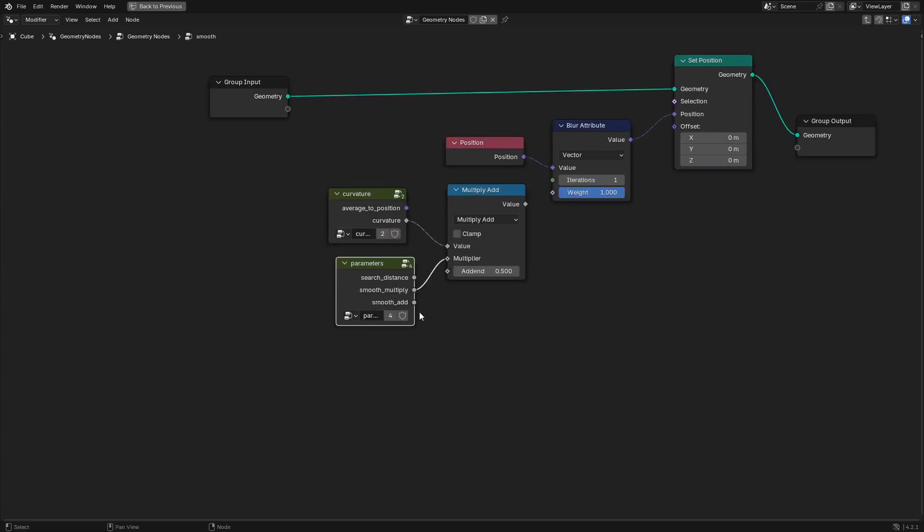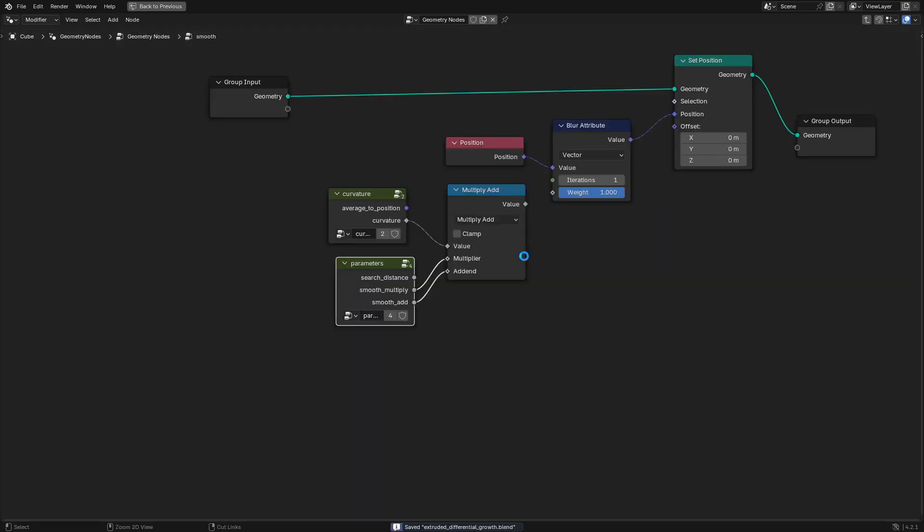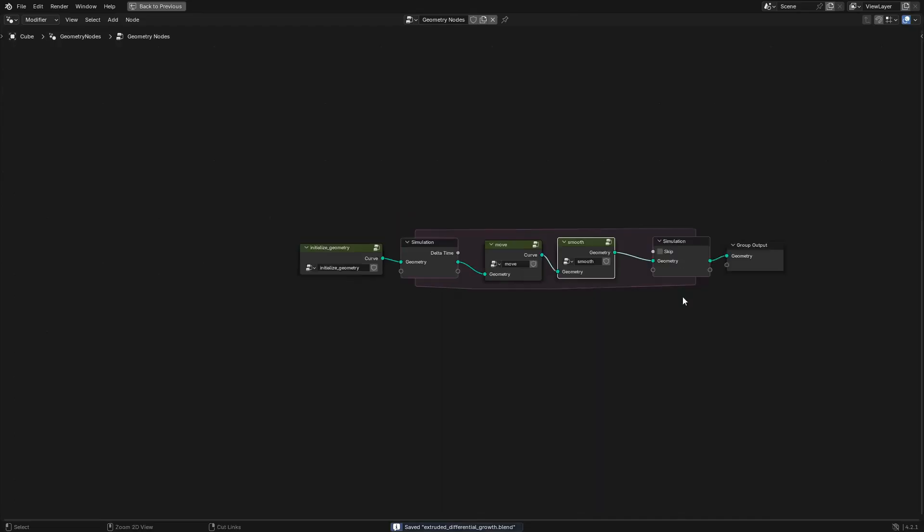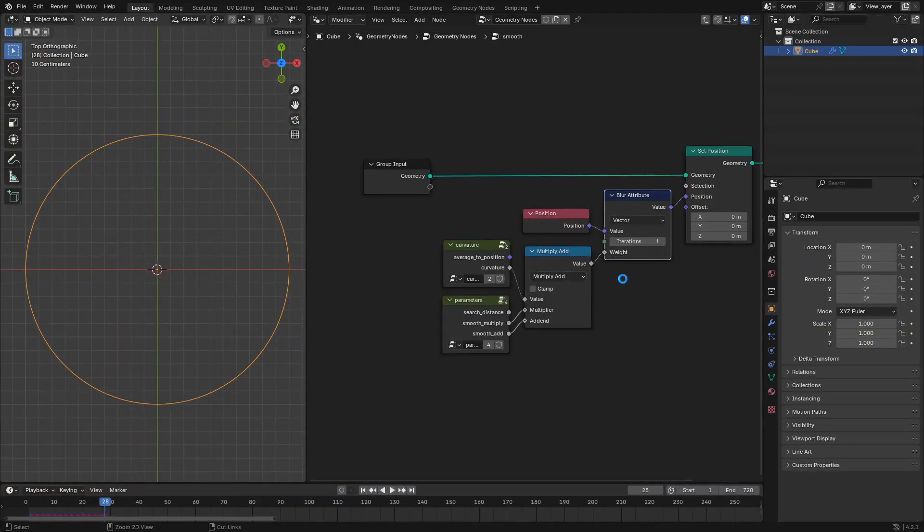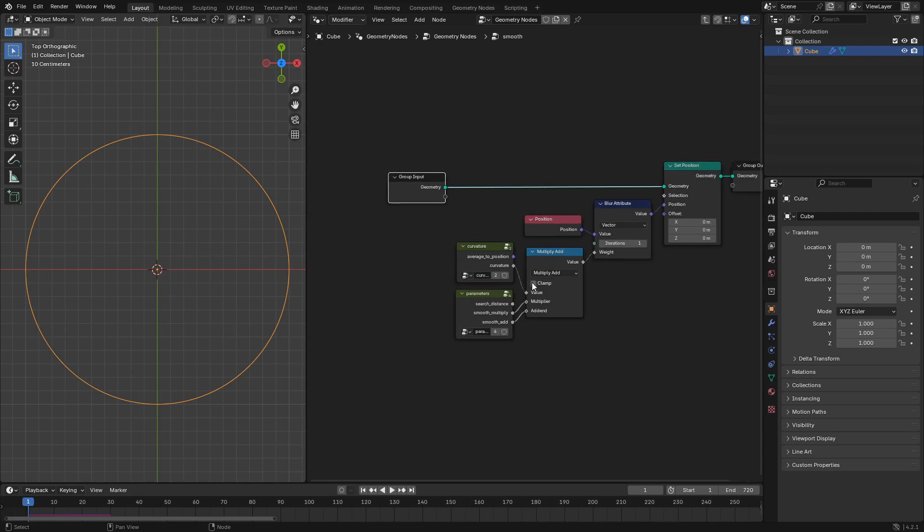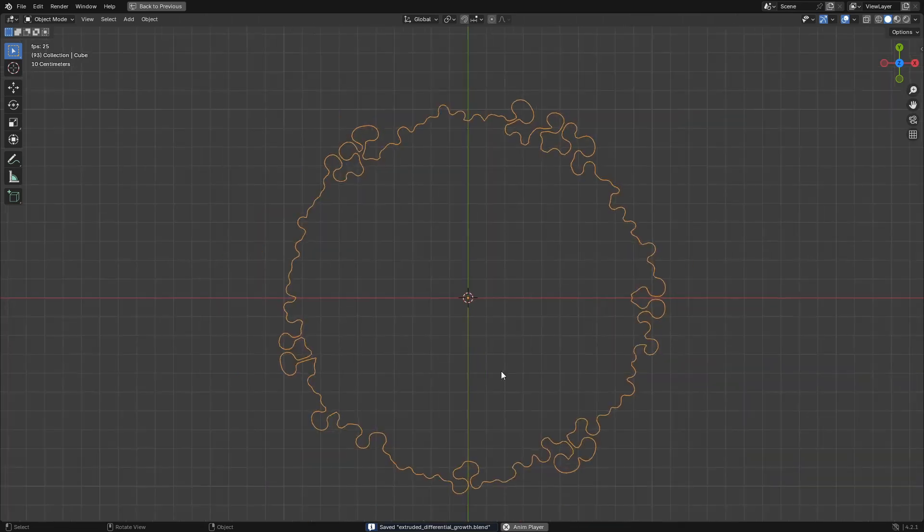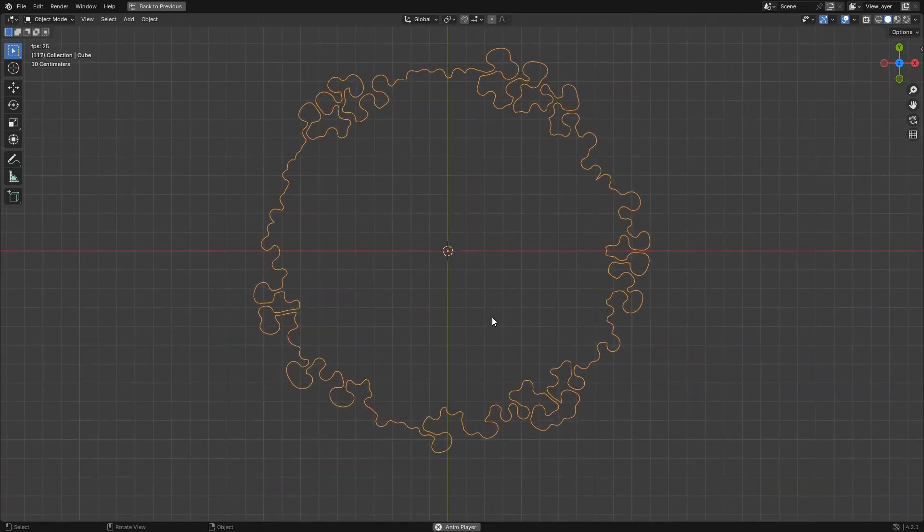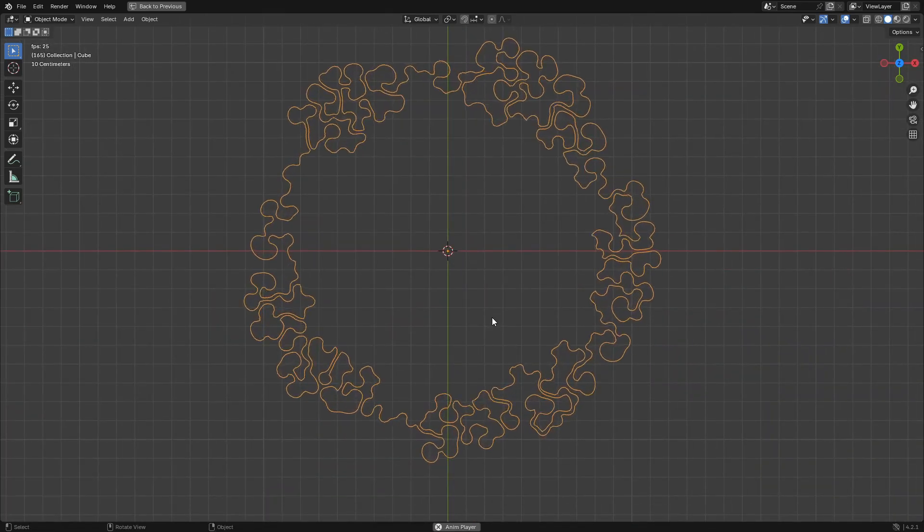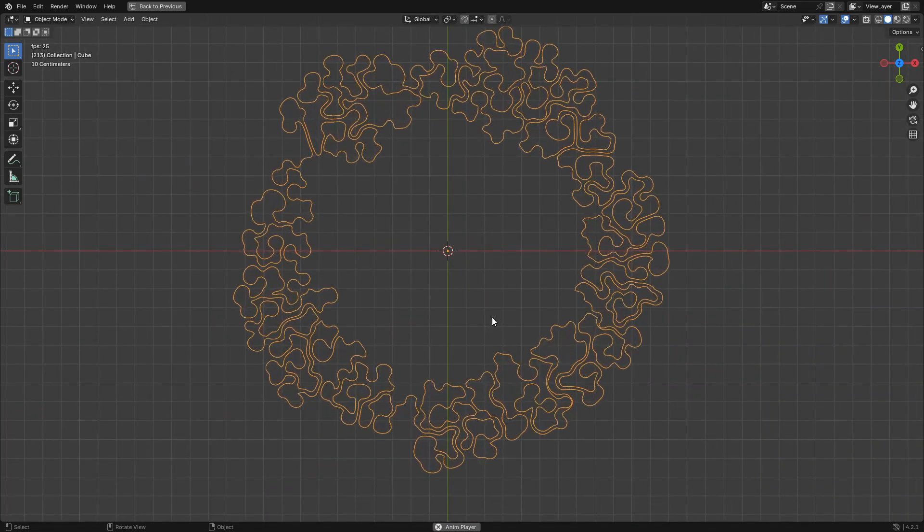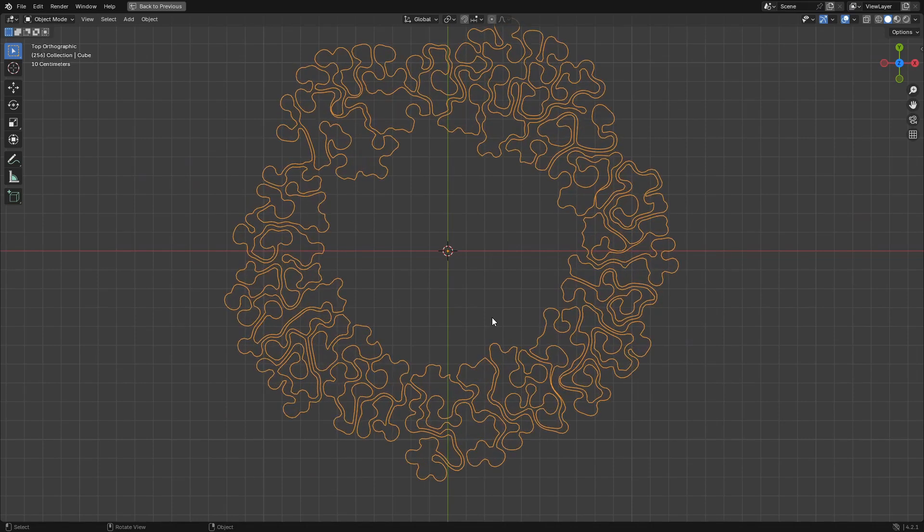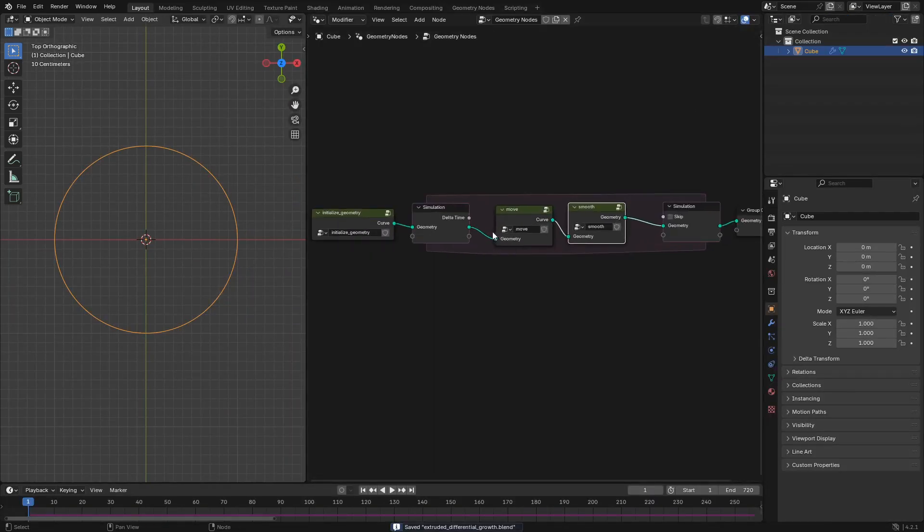Now we're actually going to hook up the new parameters and you're going to want to set that smooth add math node to clamp which I'm not doing here but you'll see how this doesn't work and then eventually I realize oh I didn't set multiply add to clamp. So don't forget to do that because if you don't then the value for how much smoothing occurs isn't going to be clamped between zero and one.